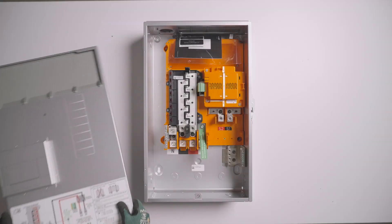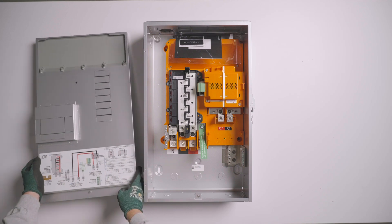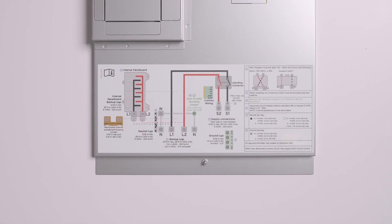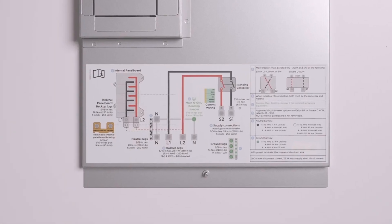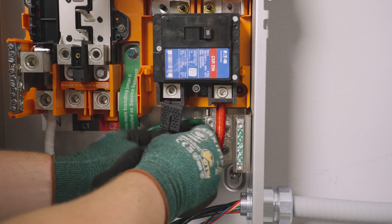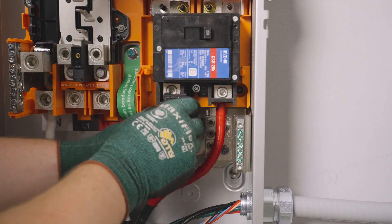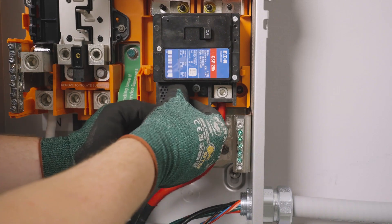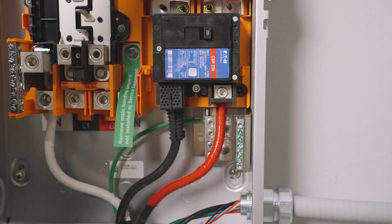This label on the front cover is a valuable field resource as it lists torque specs and allowable wire size of all terminations within the equipment. When required by local code, install the lug covers that were provided with the main breaker.